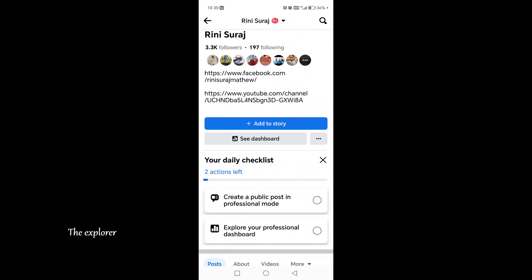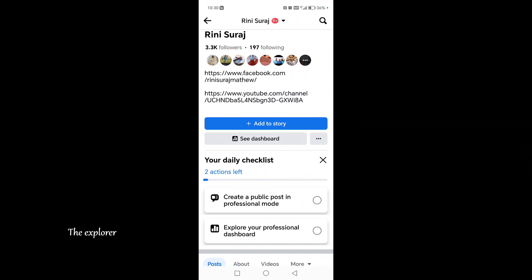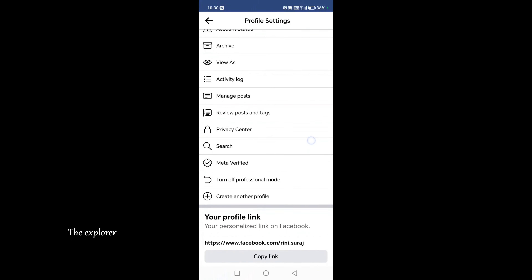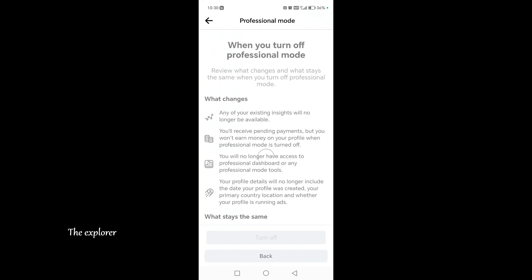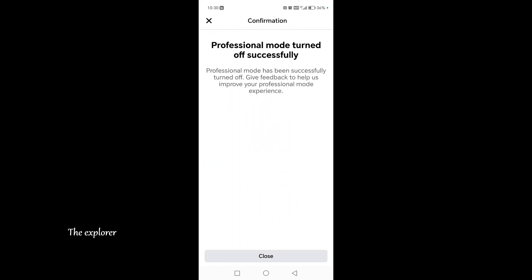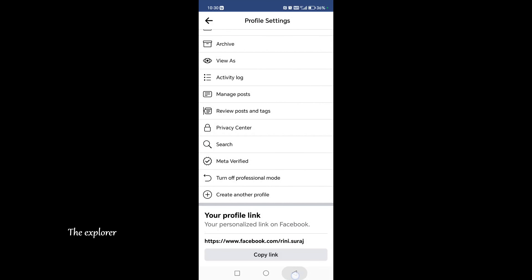Just scroll down here. Where is professional dashboard? Click on the moon dot. Turn off professional mode. When you click on the moon dot, turn off. After you have a professional account — off, successfully off. Close. Your account is a normal account.